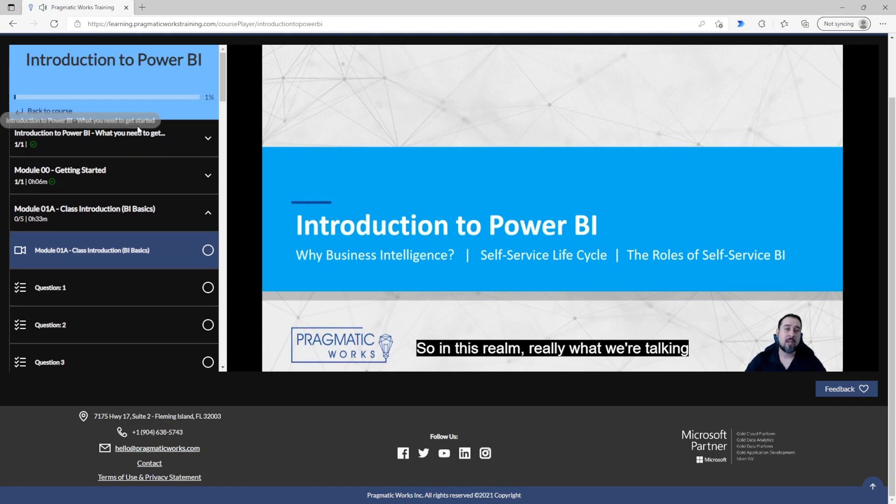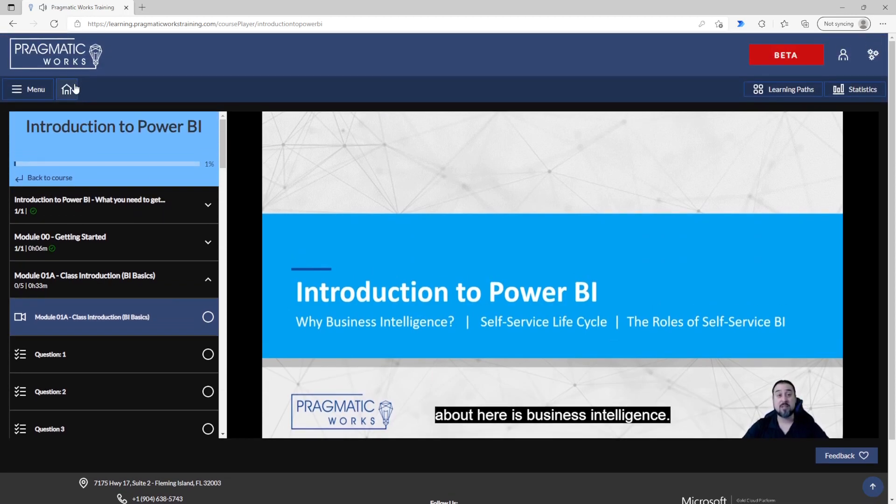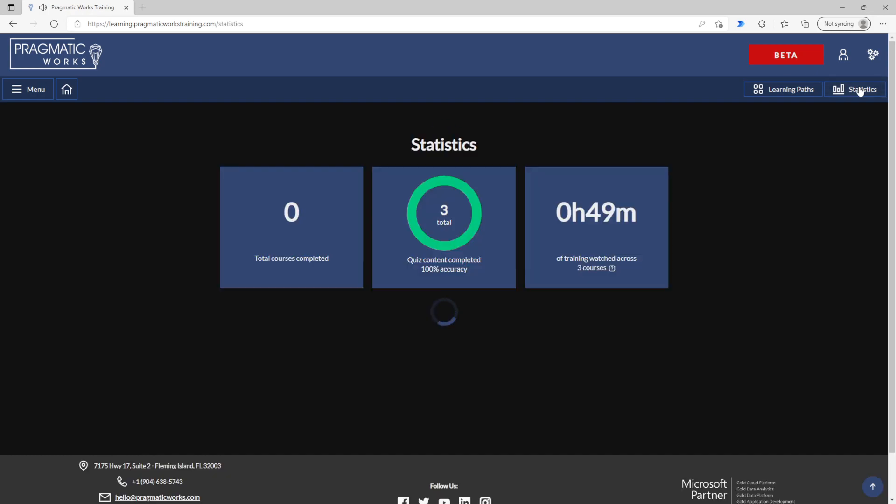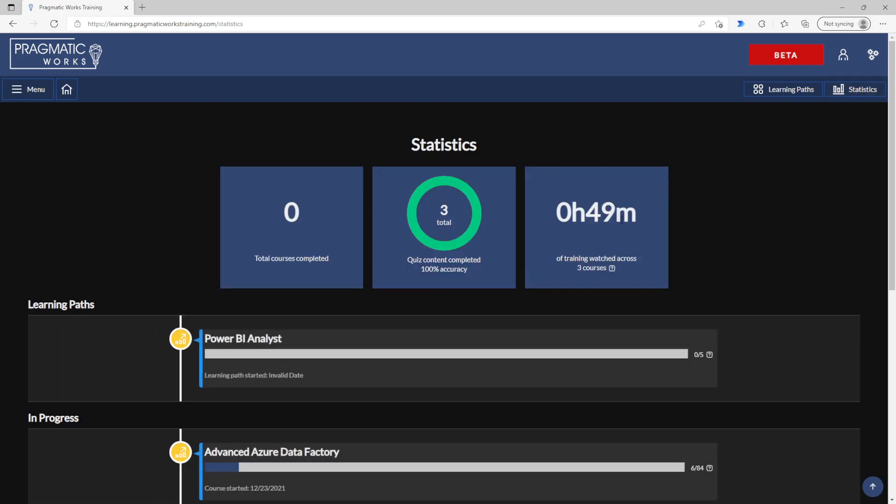Speaking of which, if we return back to that home screen or really any time at all, we do maintain and capture statistics. So in this newly created account, we can see that I've watched three different courses, 49 minutes total. I've completed three different quizzes.